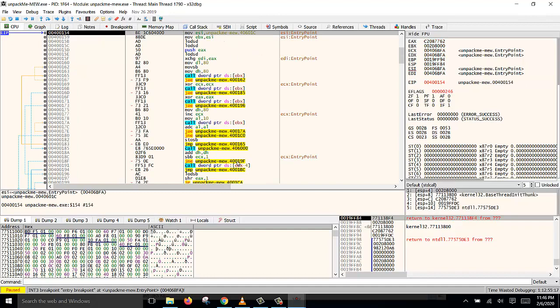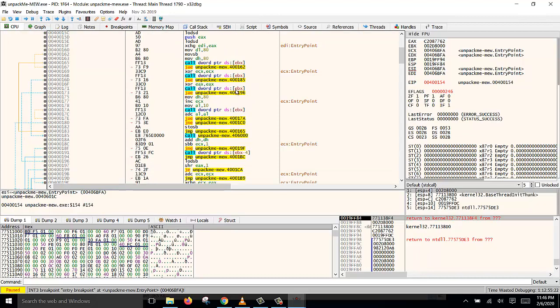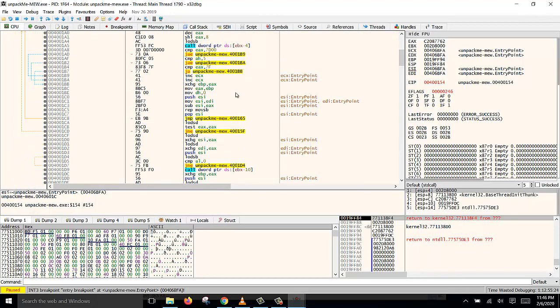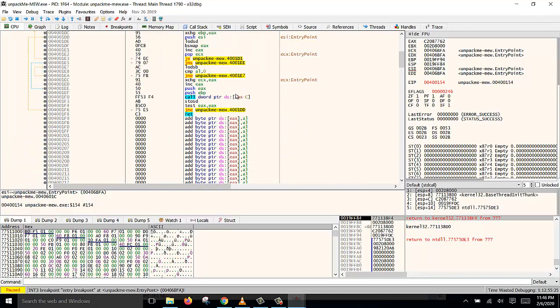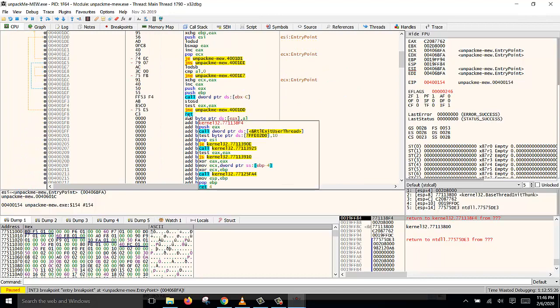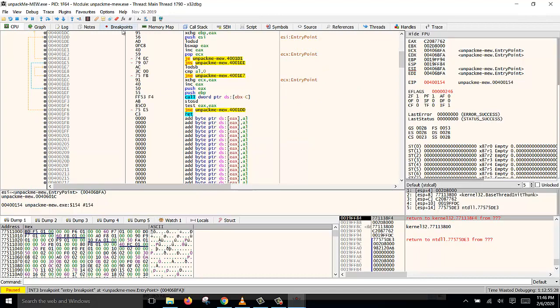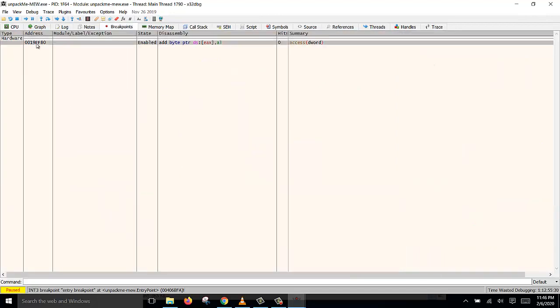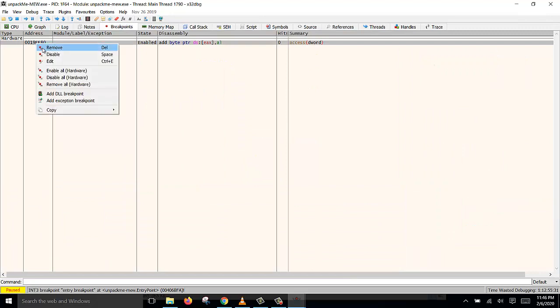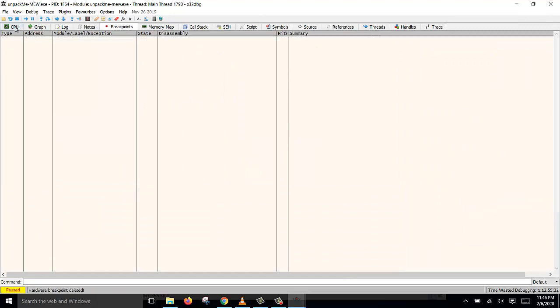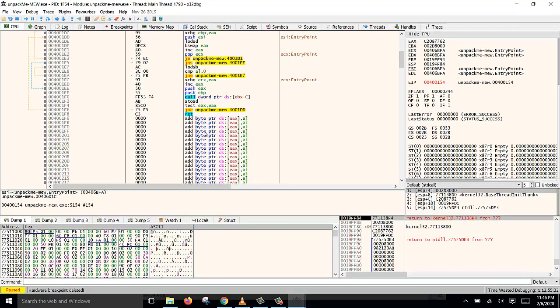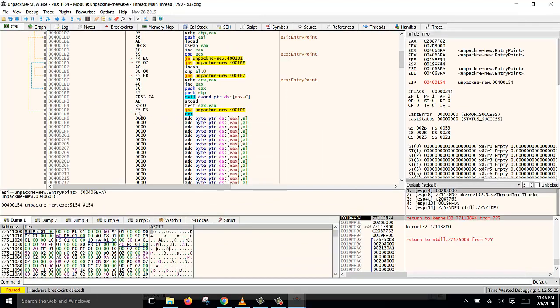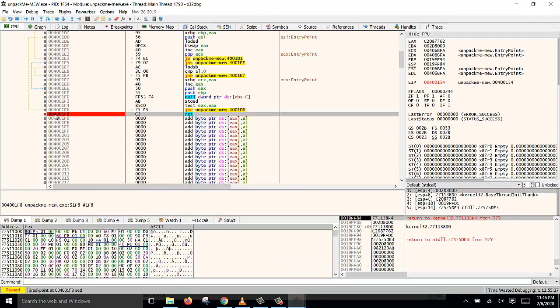So now this is the start of the stub, the packer stub. You can actually scroll down and look for the return, RET. This is the return. But before that, let me remove the hardware breakpoint which was set earlier. So now we find the return here. We can double click, put a software breakpoint, and then run to this.